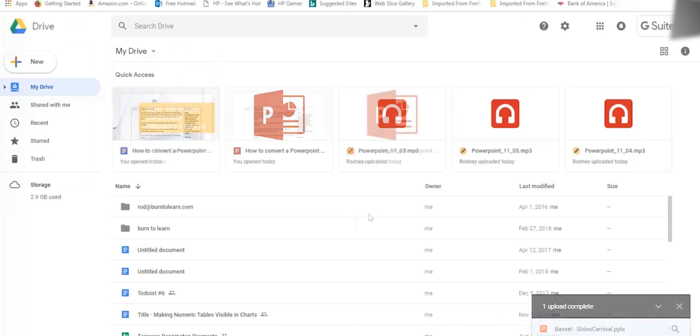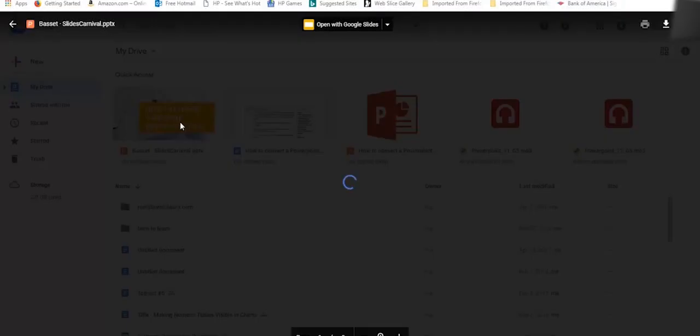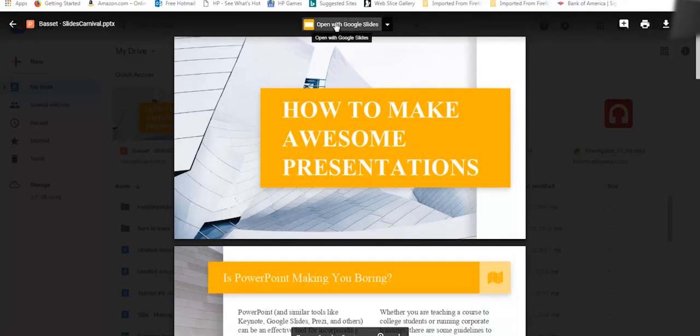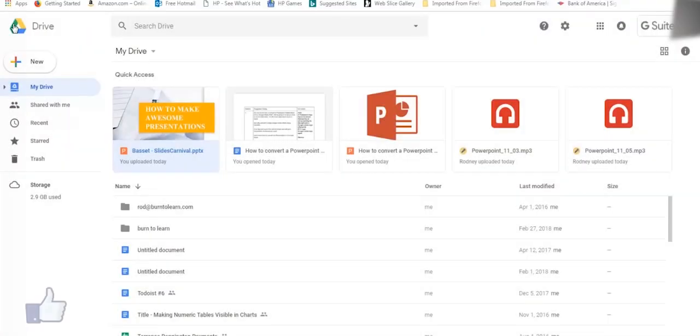Once uploaded, the third step is to convert the file. You can do it in two ways. Number one, by double-clicking the PowerPoint file, and then you can click up here on Open with Google Slides. But let's close this preview now so we can show you the other way.